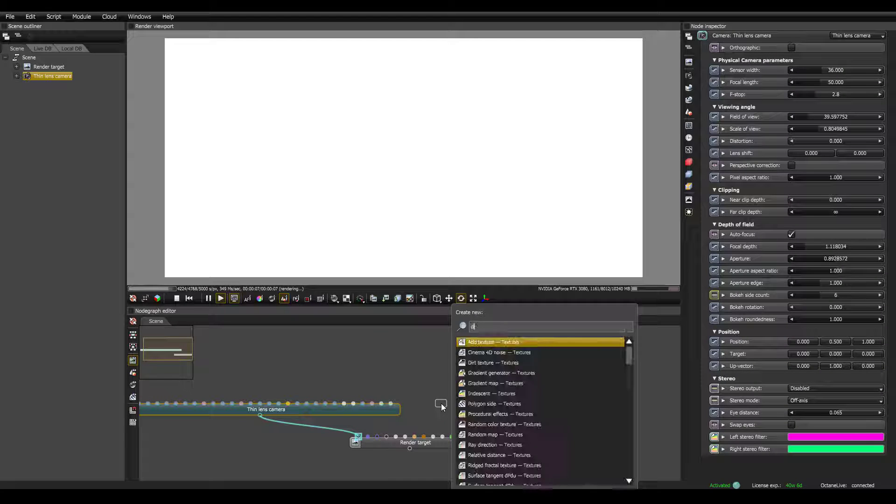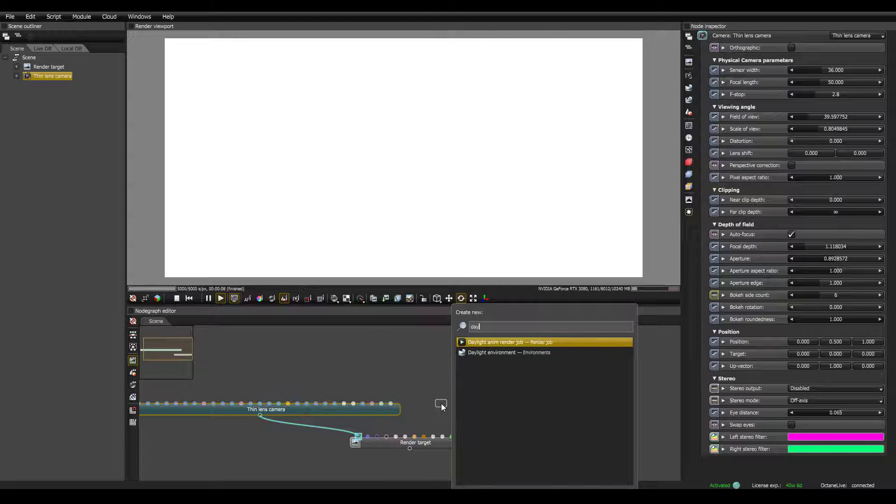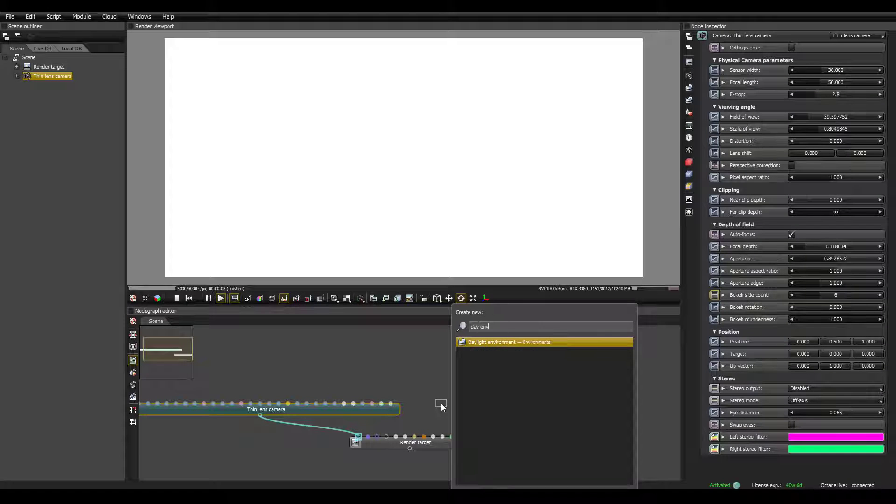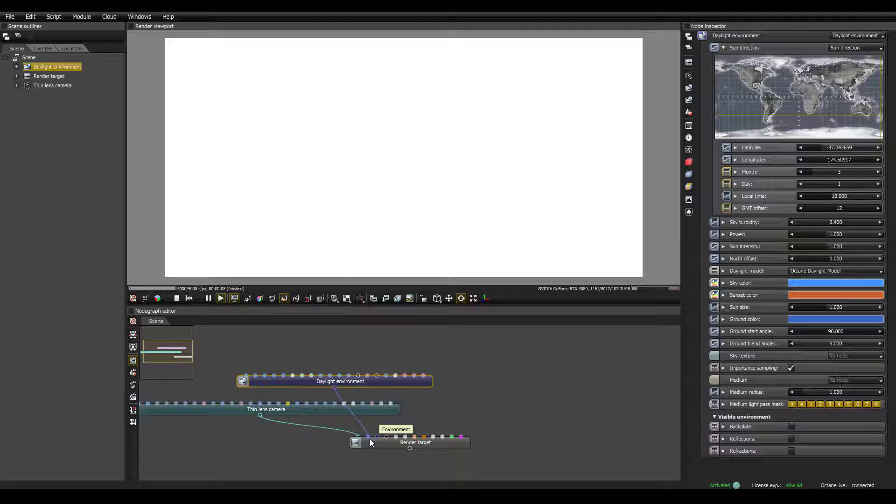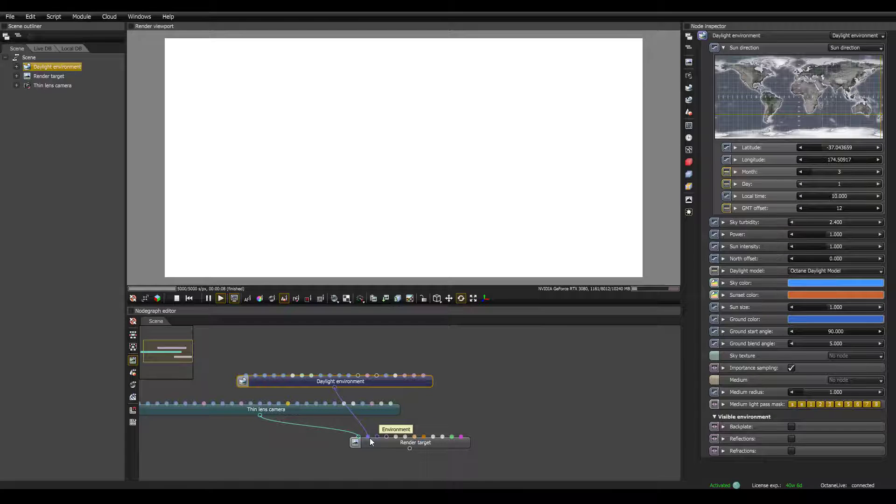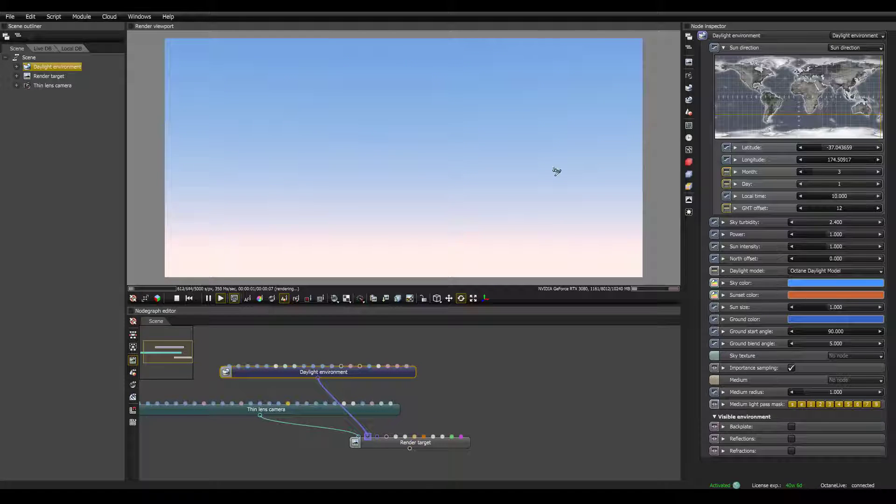Space, search for daylight, environment, I'm going to connect it here. Make sure you go to the environment, not the visible environment. So now you can see we have an environment.